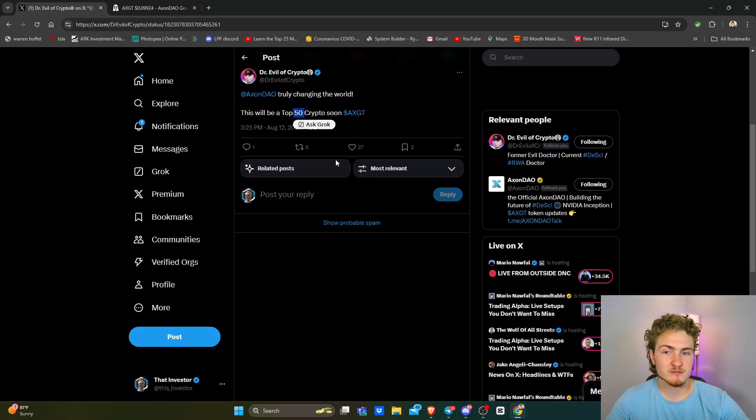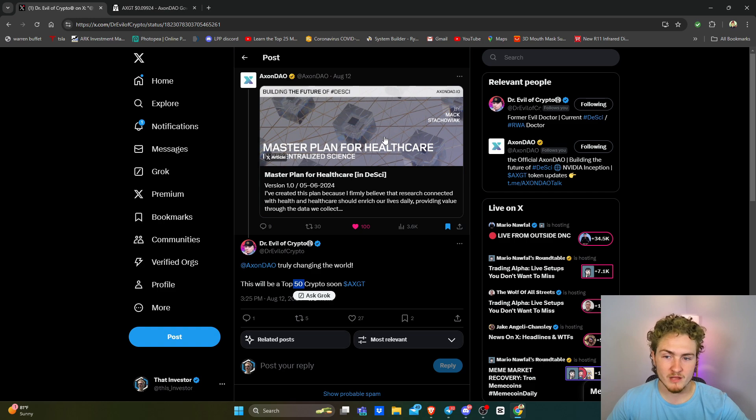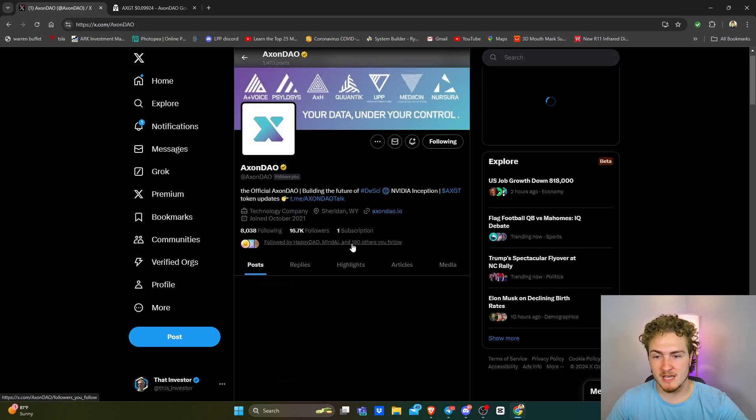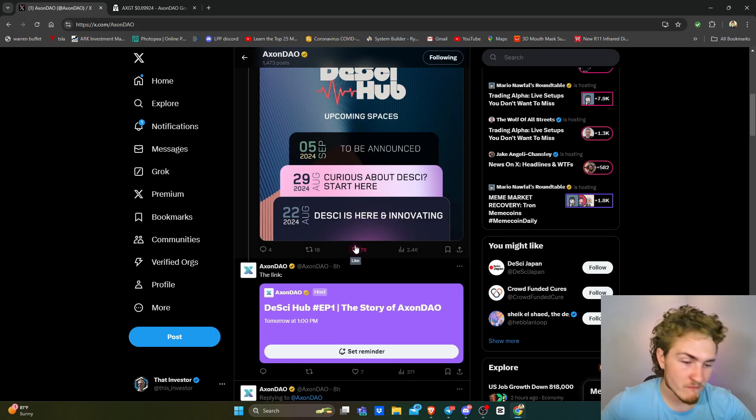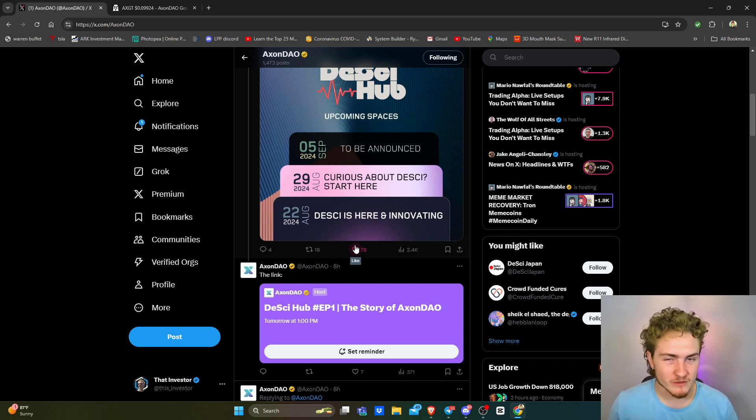But that was my two cents. Shout out, Mac. This was a great article. I hope to see more of these in the future. And remember, everyone, time is your most valuable asset. Hopefully this was worth investing it into, and I'll see you guys in the next video.